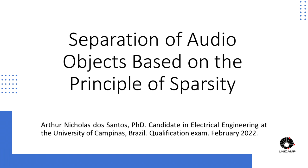Hello everyone, my name is Arthur and I'm a PhD candidate in electrical engineering at the University of Campinas, Brazil. In this video I'm going to talk about my research proposal entitled separation of audio objects based on the principle of sparsity.